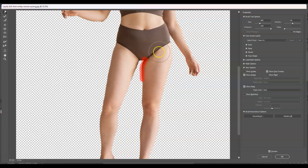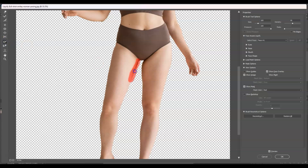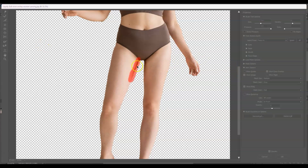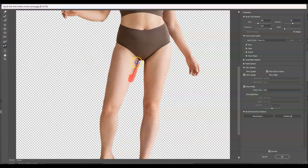Now let's move to the other thigh. Go to the Thaw Mask tool and remove the freeze marking. Then apply the Freeze Mask to the area you want to protect on this side, and use the Forward Warp tool to compress and remove the fats on this thigh as well.